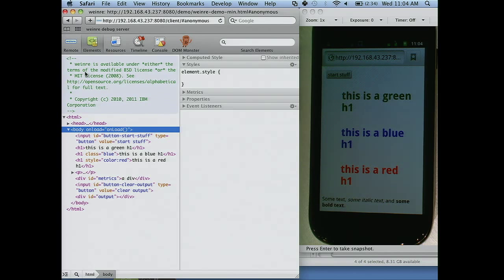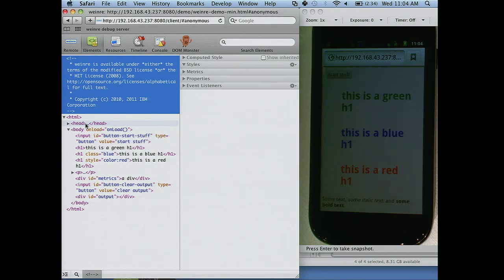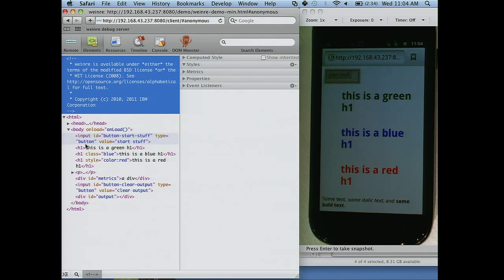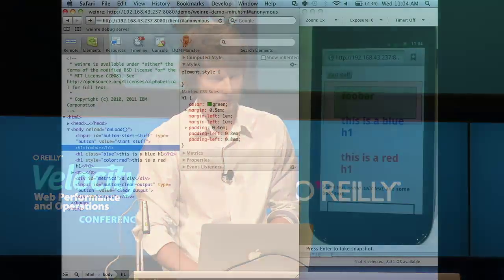Here's where the cool part starts. Click on Elements, and what do we see? A whole bunch of HTML elements. Notice as I mouse over these, it actually highlights on my device. We can do everything you would expect in Web Inspector — we can change this to FUBAR, and it updates right on my device live.